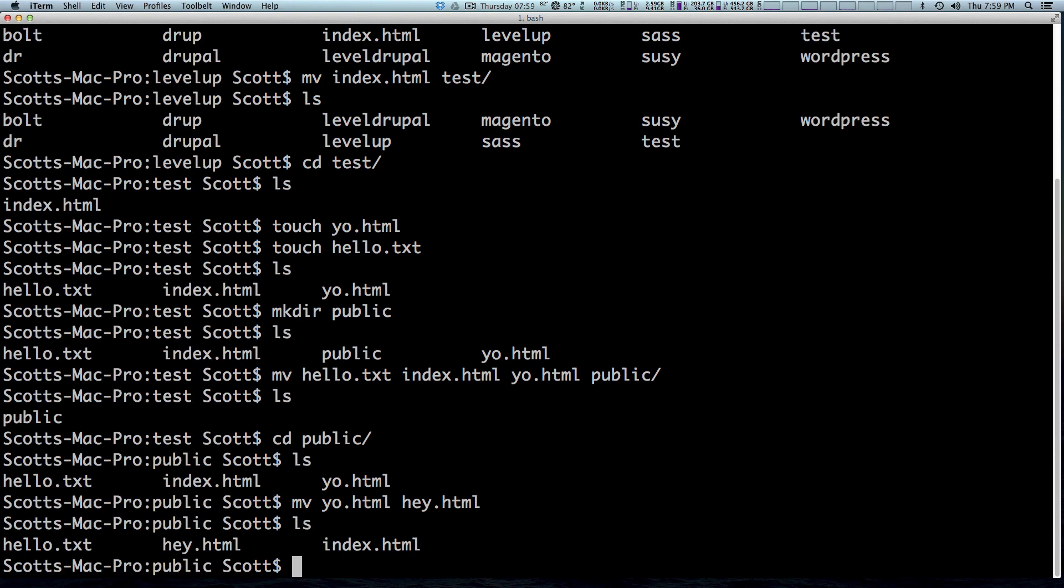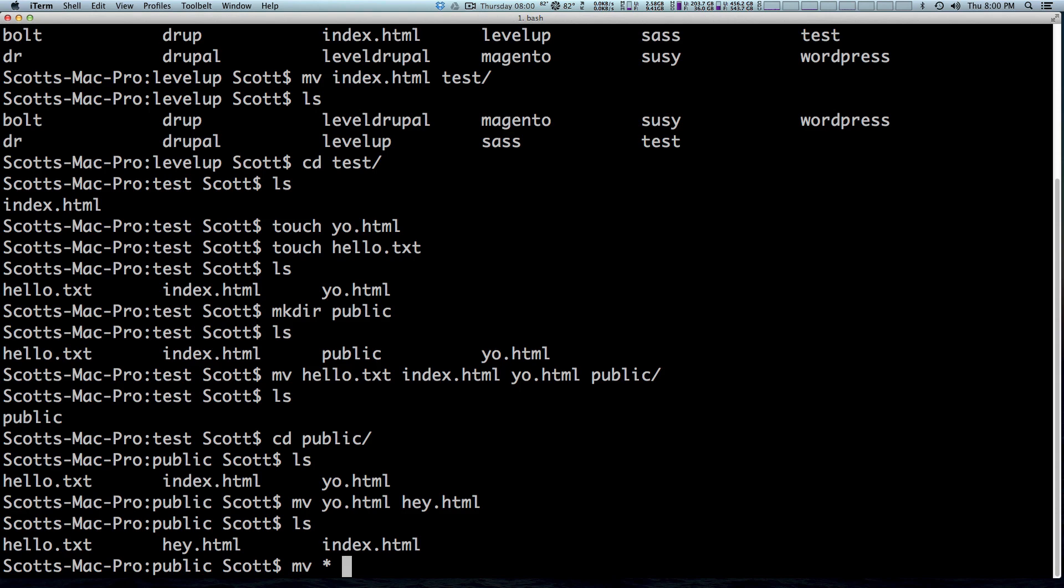Now, what happens if we just wanted to move all of these files that were in this directory and there was like a hundred files, right? We wanted to move all of them. You won't have to type mv and then each file individually. You can use what's called a wildcard. So if we say mv and then asterisk, that's going to select every file in the current directory that we're in or whatever directory you're specifying. And then we can say move into the file behind us or the folder behind us. So this is going to take all these files and move them out of public, put them back into our test folder.